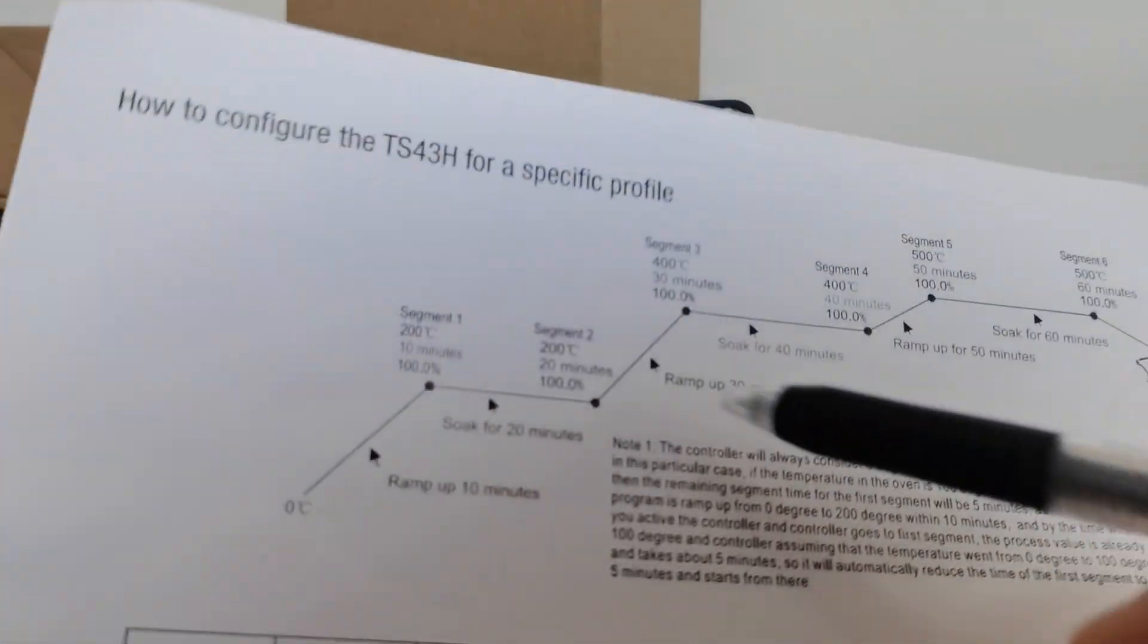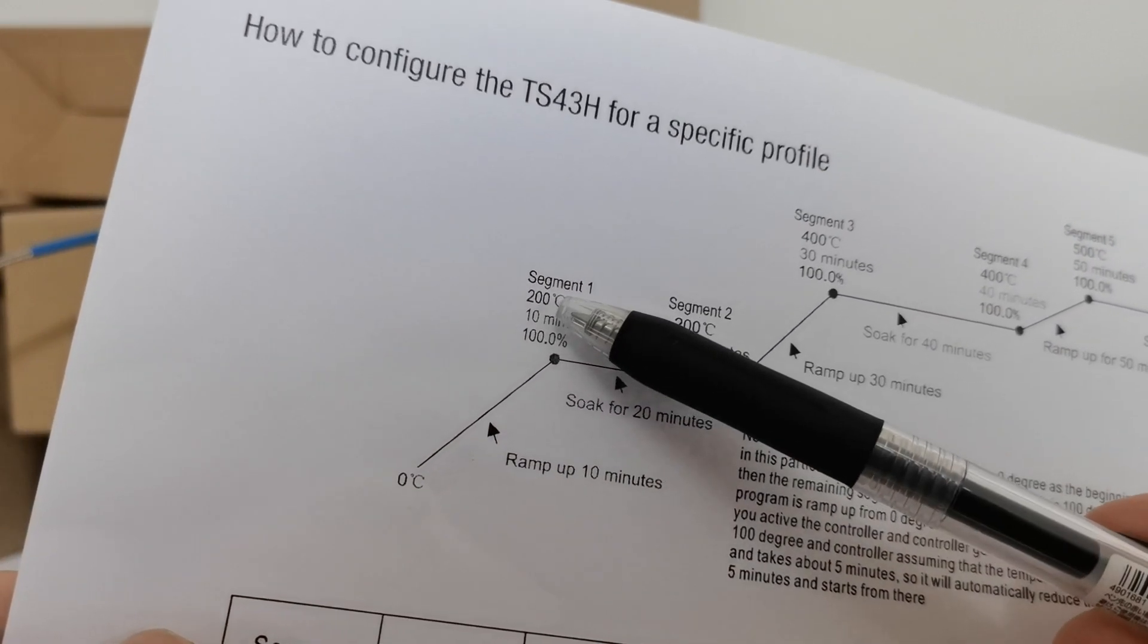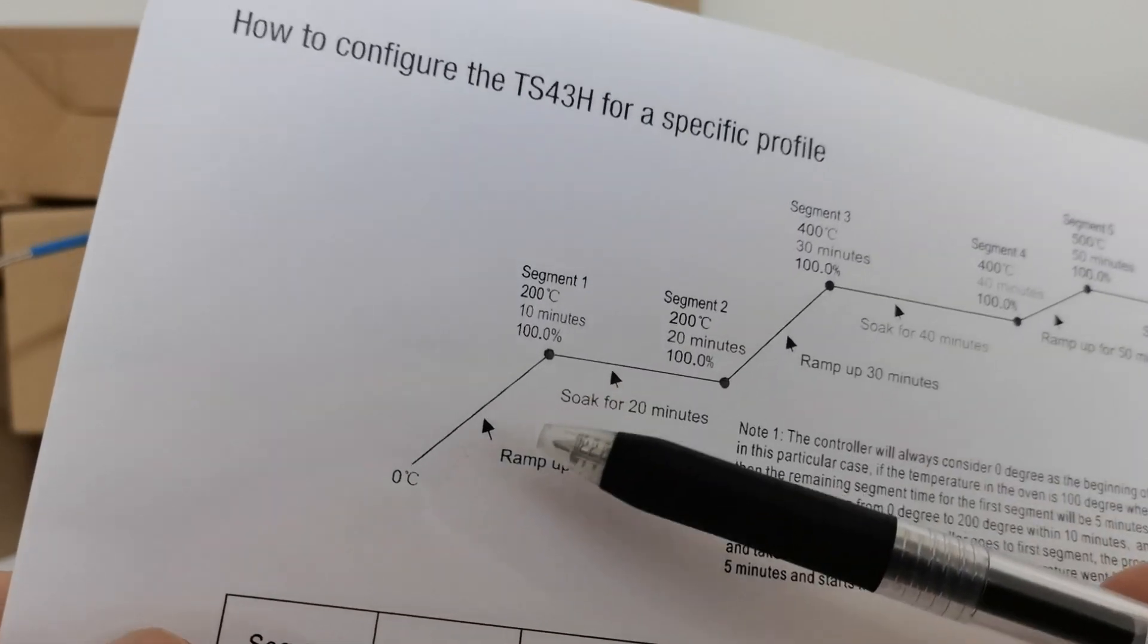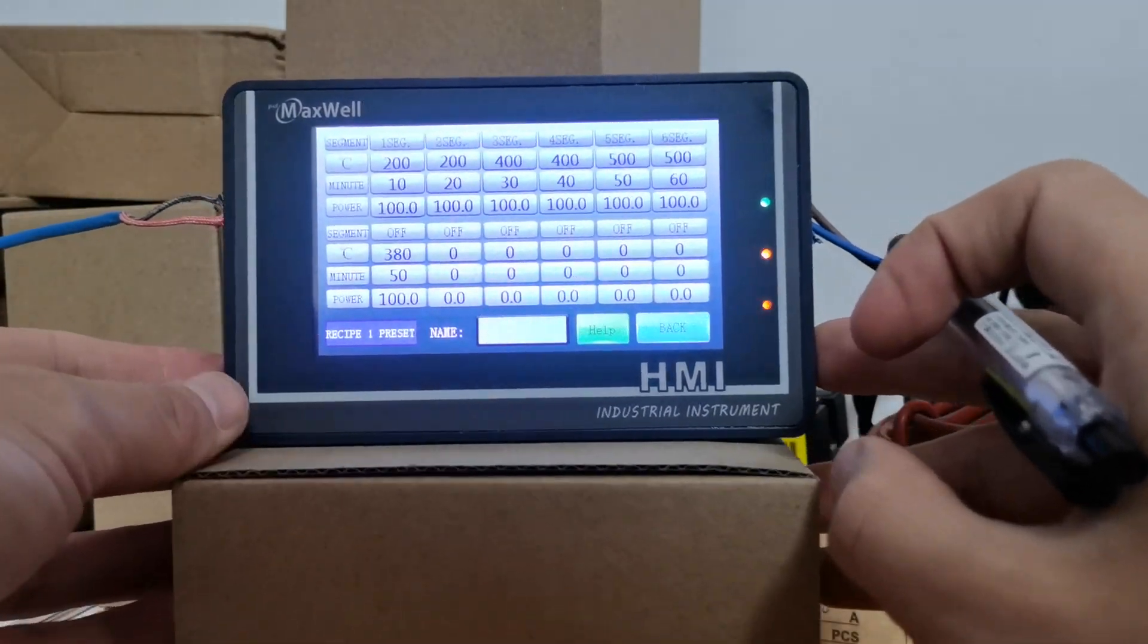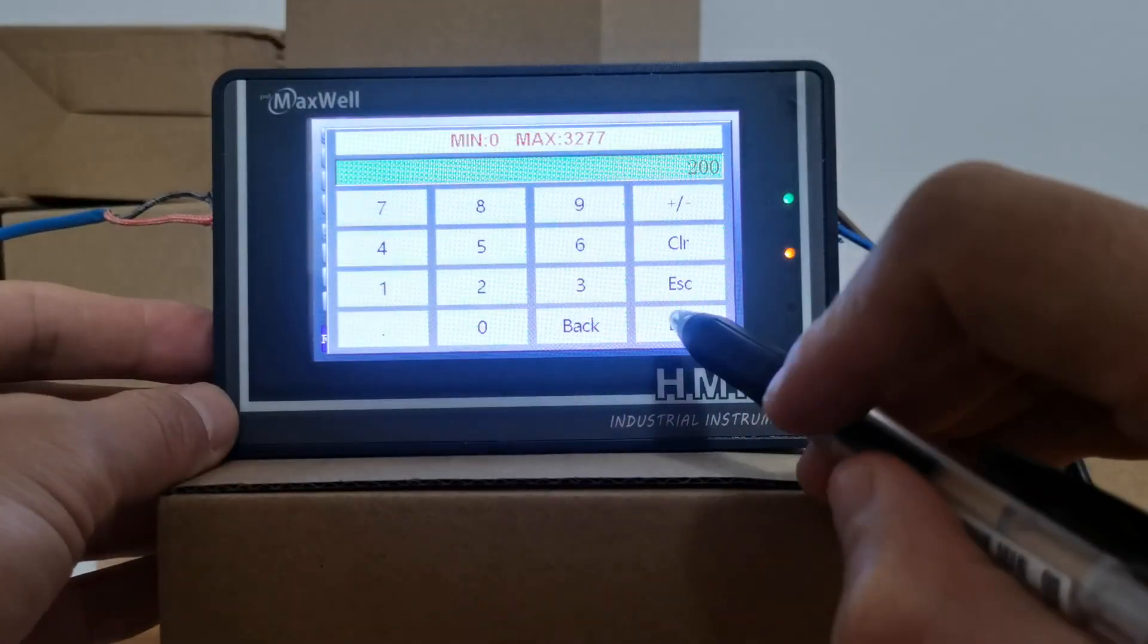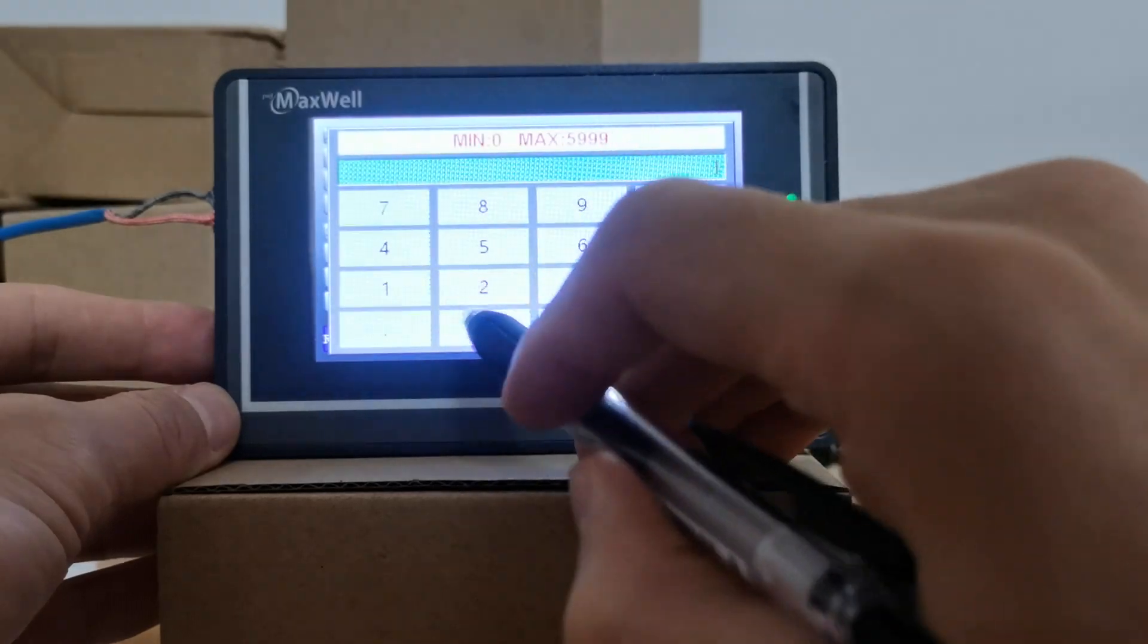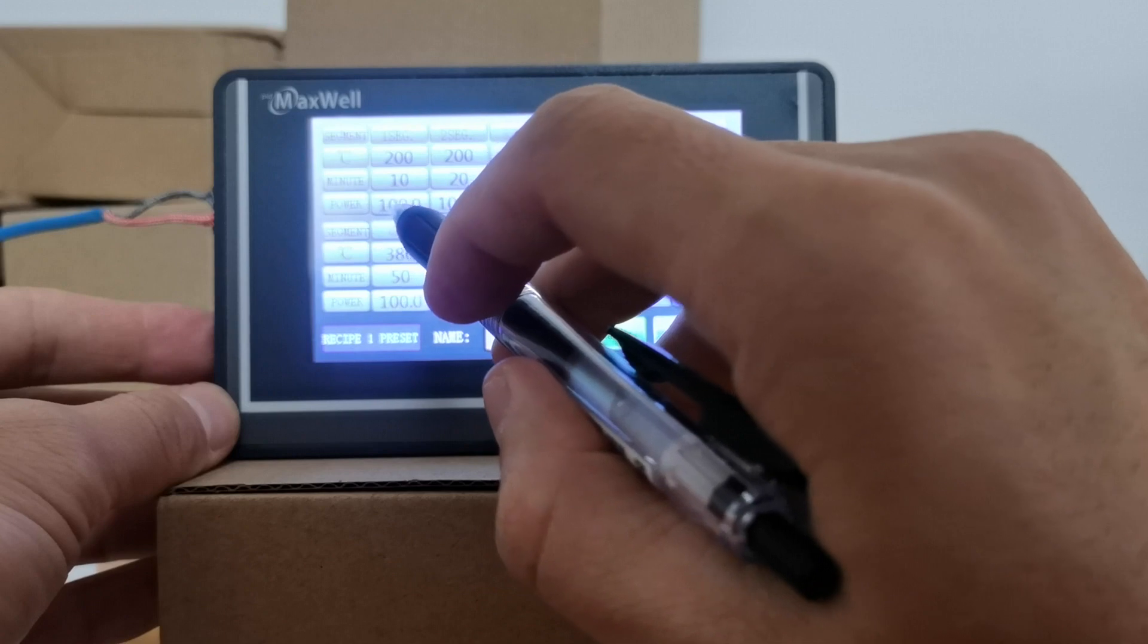As you can see from the paper, segment number one is 200 degrees, from 0 degrees to 200 degrees within 10 minutes. So segment one is 200, that's 200, within 10 minutes. And the power of the first segment is 100%.